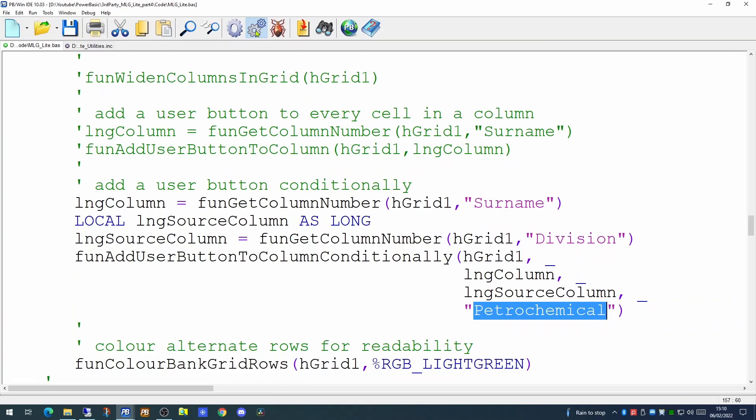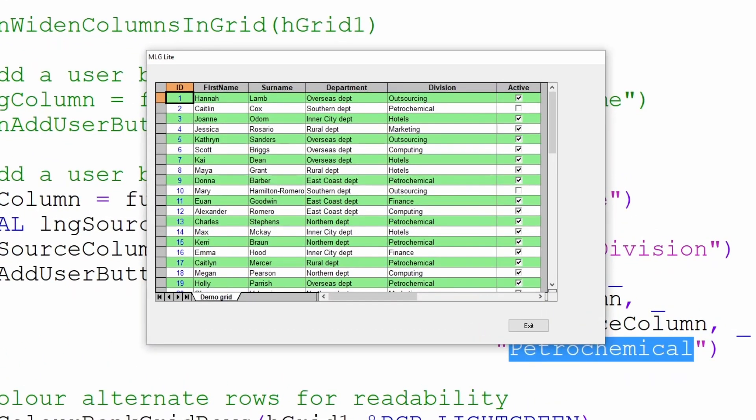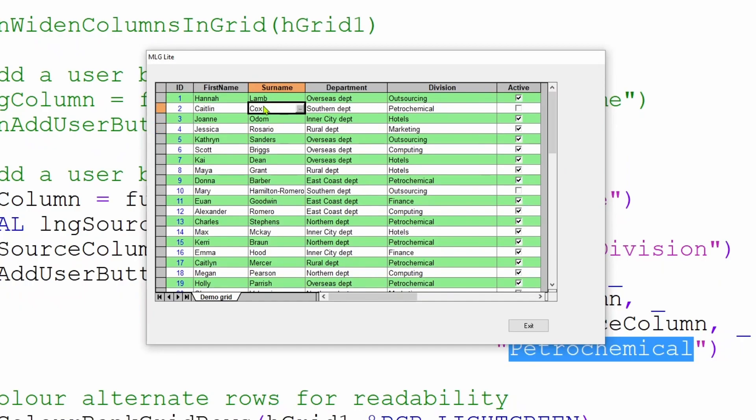So if we try running that code now, we'll see our grid appears. And where the surname is not petrochemical, there is no button. However, where the division is petrochemical, we will indeed have a button.